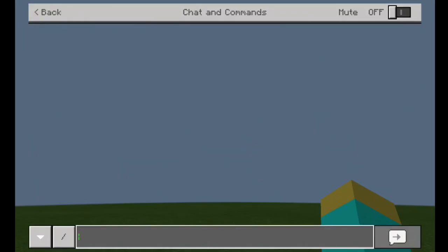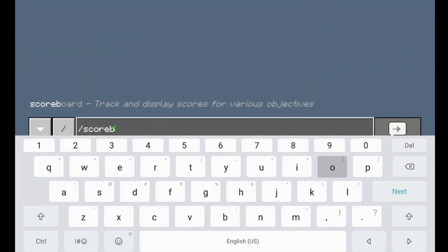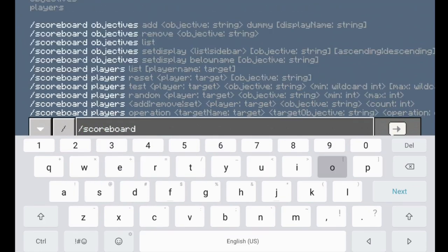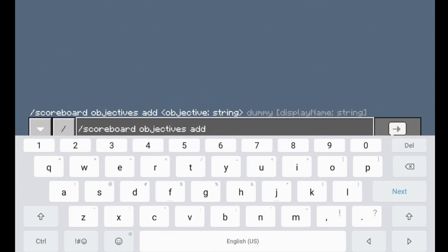We're going to go ahead and make our own scoreboard. In order to make a scoreboard, we're going to do slash scoreboard, and then we're going to add ourselves an objective. An objective is basically what the scoreboard is actually keeping track of. We're going to be adding an objective and let's just name this X. Dummy basically just means that you can only update the scoreboard using a command in order to update it, so we're going to put dummy.